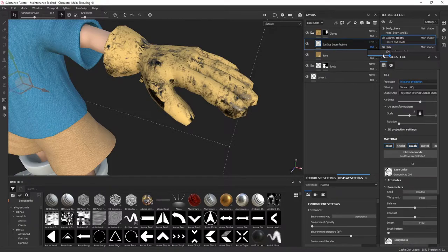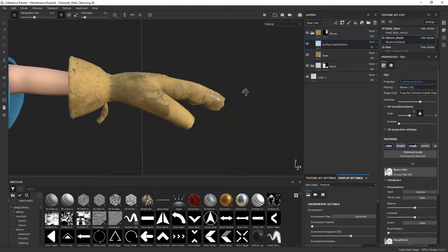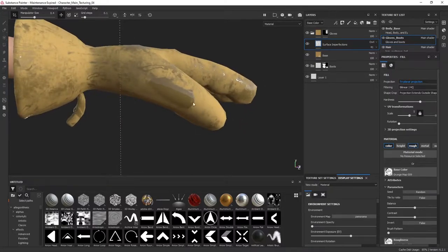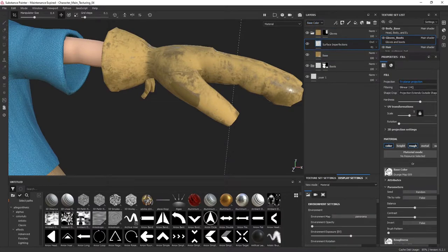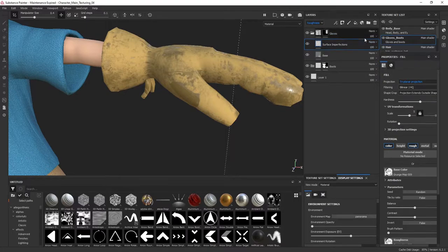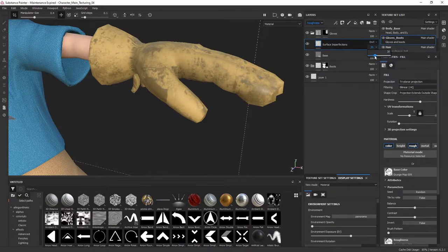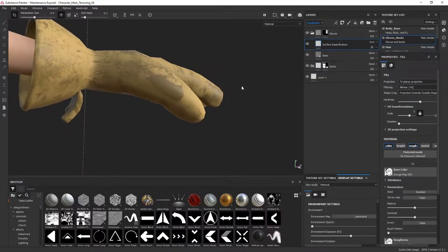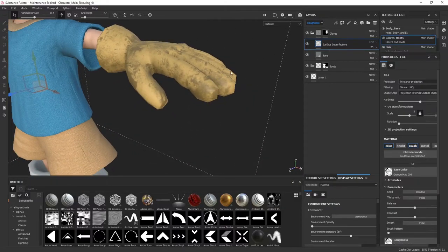I can also drop the opacity a bit — this gives us that surface breakup and surface detail. However, we have a problem: it's ignoring the roughness of the base layer. So we need to switch the channel to roughness. Once we do that, everything changes to roughness mode, and we can change the blending mode from normal to overlay. Then I'll drop the opacity so the hard glossiness softens and lowers.